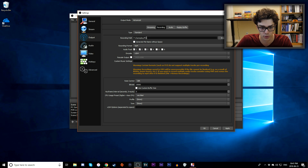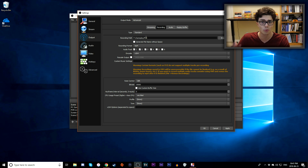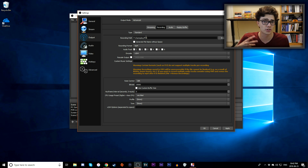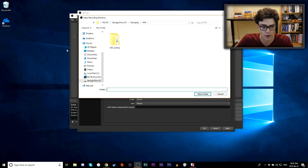I save my footage to a folder on my secondary hard drive called PVR. You can store it to your desktop if you want — just click Browse to choose where to store it. I'll be storing to my storage drive.